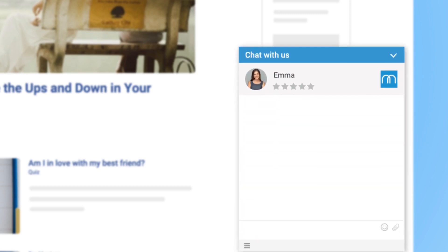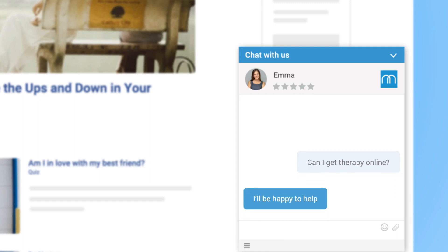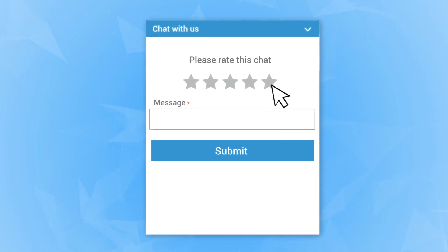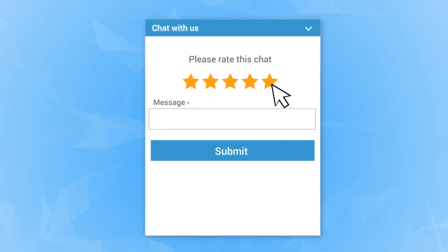If your visitor still needs help, they can enter some basic information and start chatting. Once the chat is finished, visitors can rate the experience and get an email transcript.